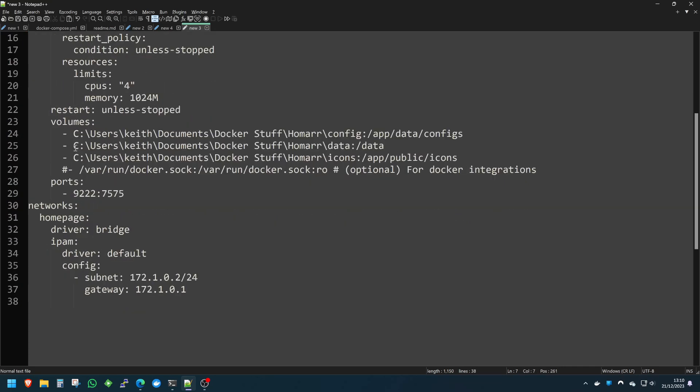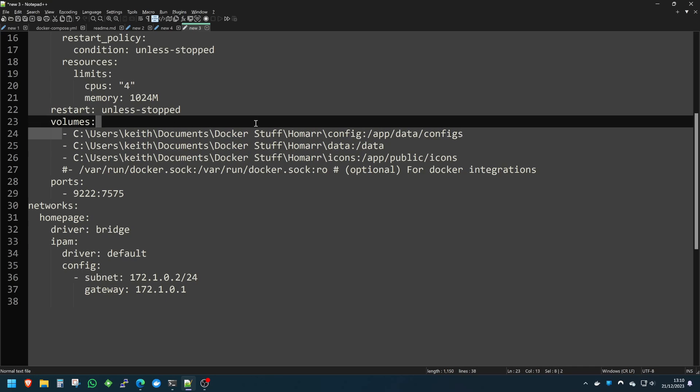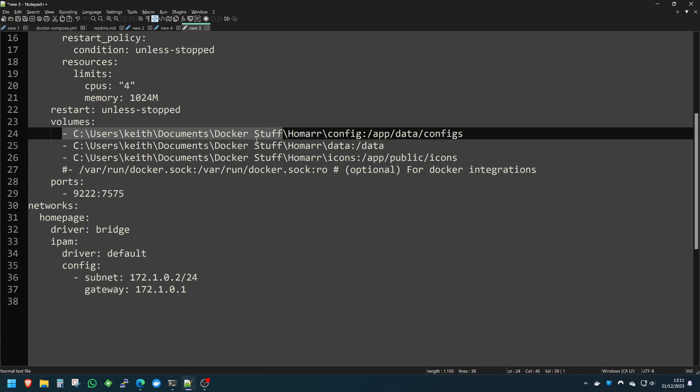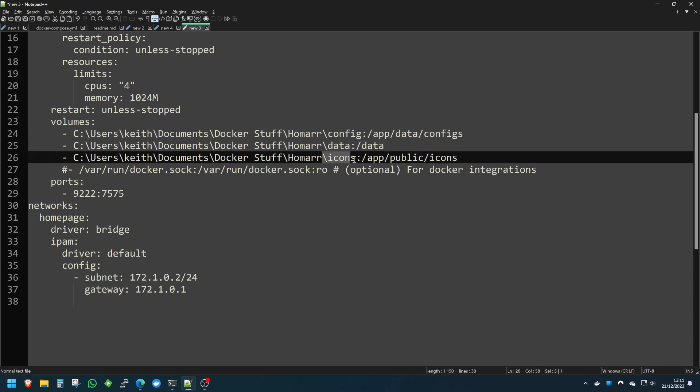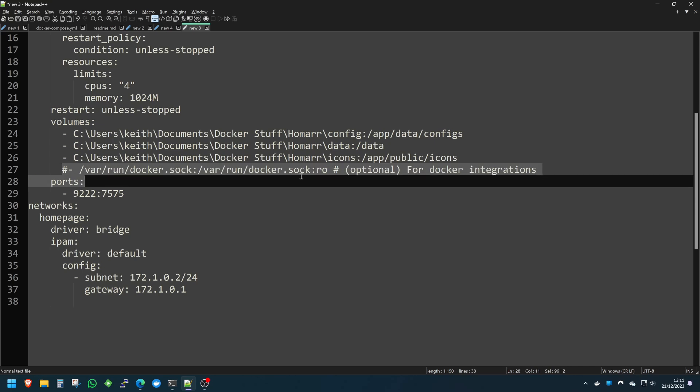The only difference is because I run this on Docker Desktop on Windows, I have bind mounts going into my documents folder. The important parts with Homer, at least the latest version, is that you do need three distinct folders: one is the configuration folder, one is the data folder, and another is the icons folder.